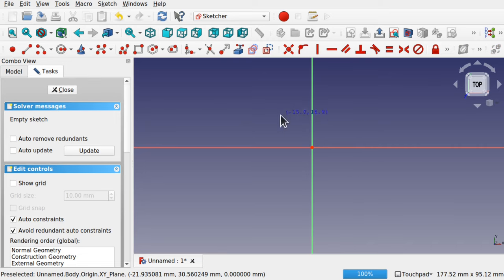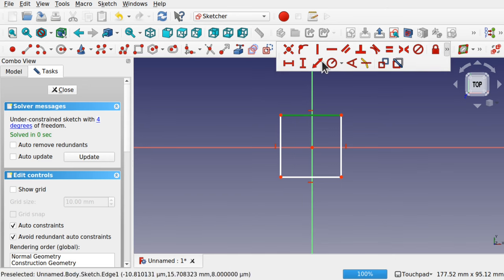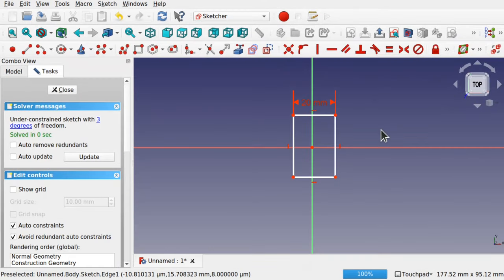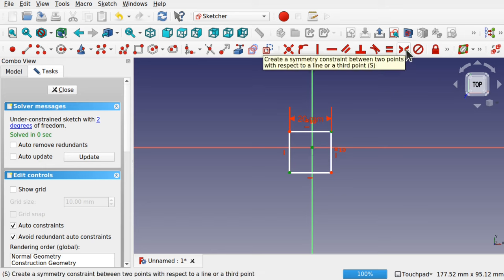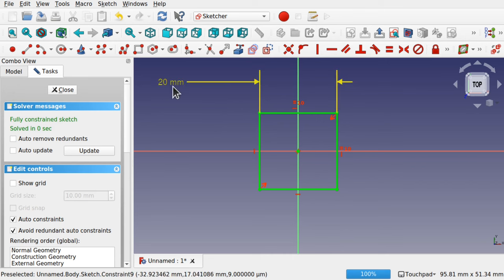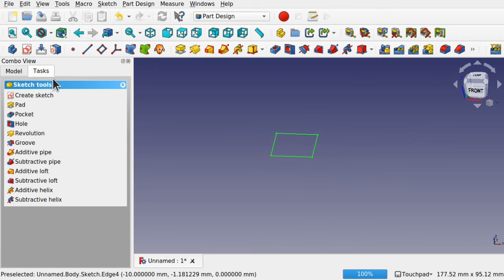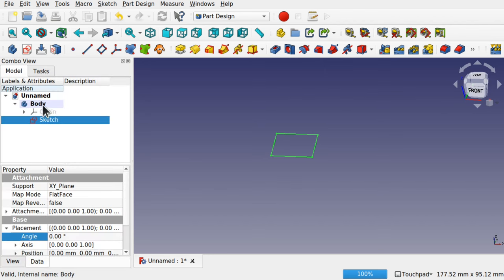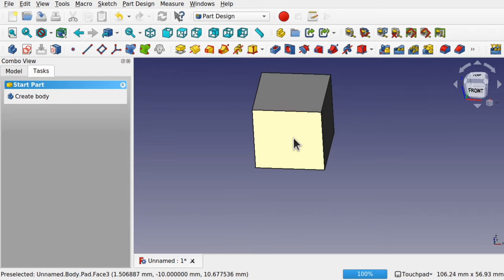I'm going for a square dice. Add a square and some dimensions — this length here is 20mm. I need to make the two lengths equal to make it a square, then use this point, this point, and the centre of the sketch with the symmetry constraint. So just a basic 20mm square. Close that and now we'll make a cube using the pad — type in 20mm. We've created our basic cube for the dice.